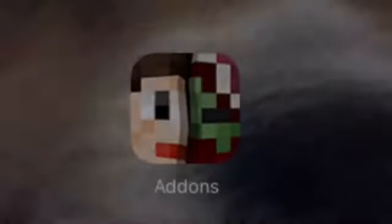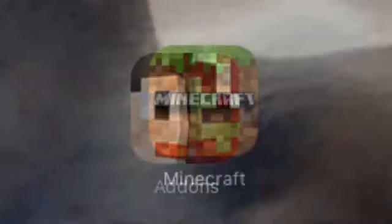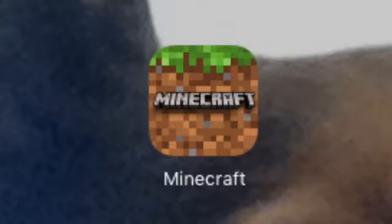If you guys want me to make a tutorial on that, on how to remove it off of Windows 10, just leave a like on this video. Comment down below if you guys want me to make a tutorial on how to remove this virus on your computer.